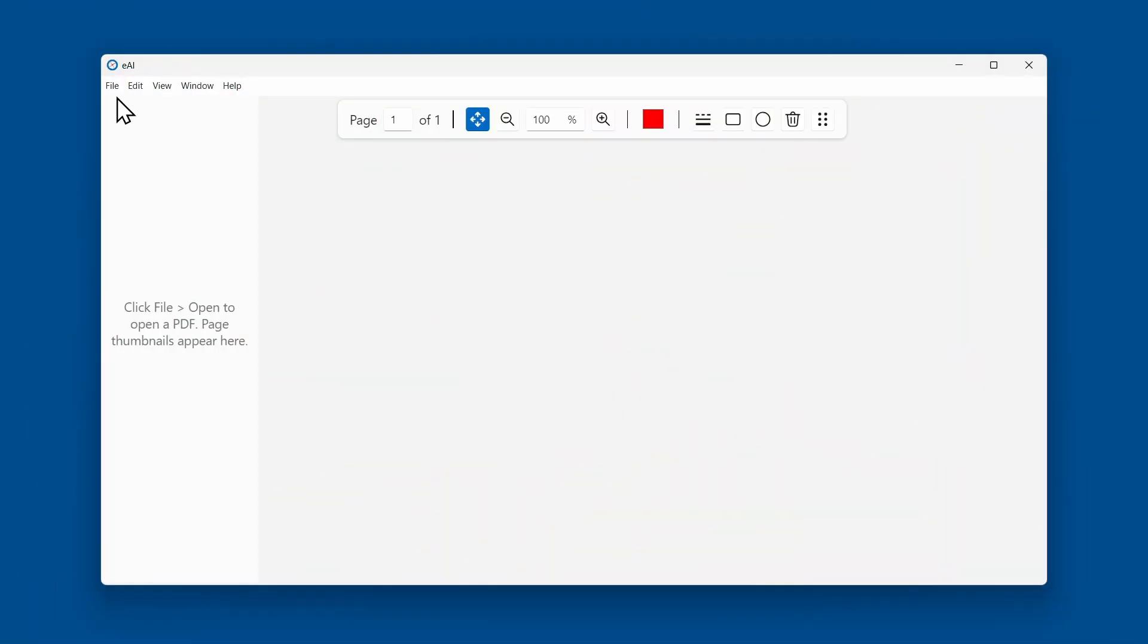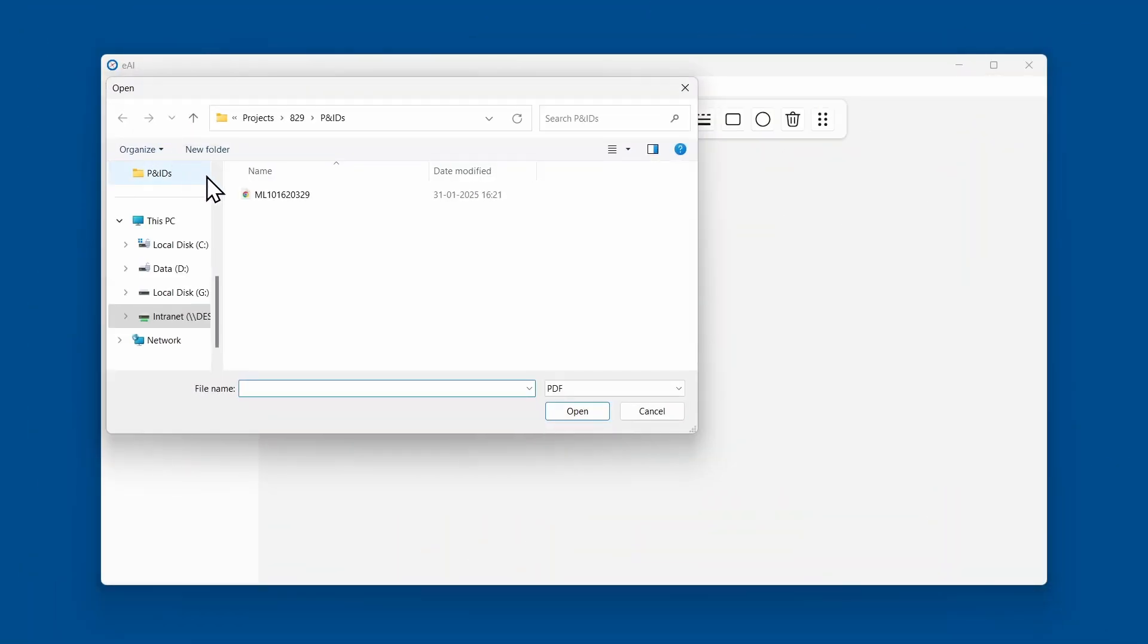Select the file menu and click open. Choose the PDF file you want to open and click open.